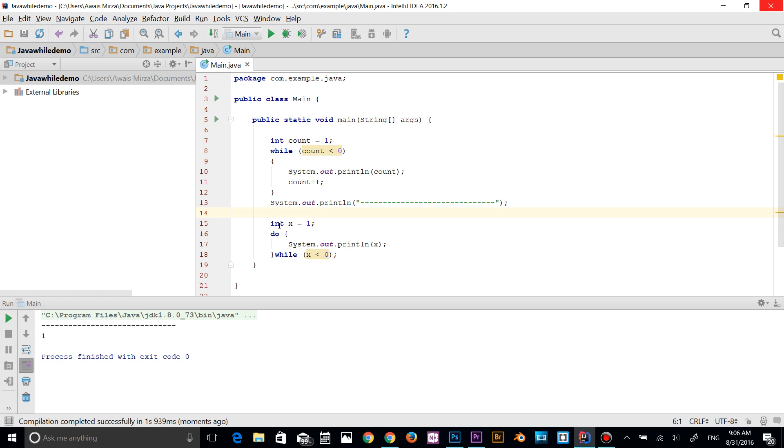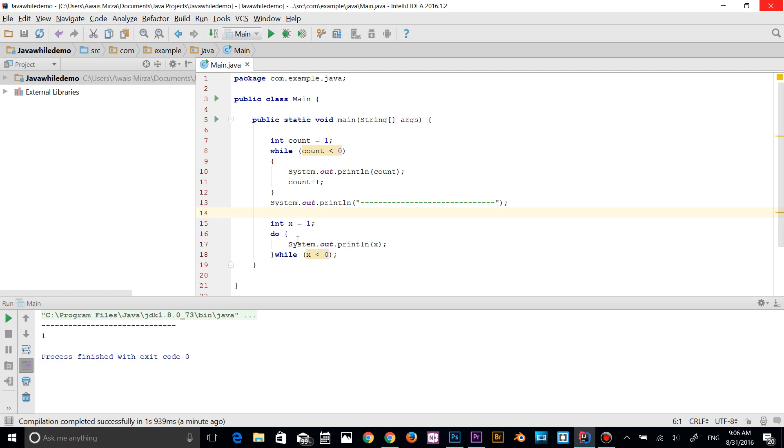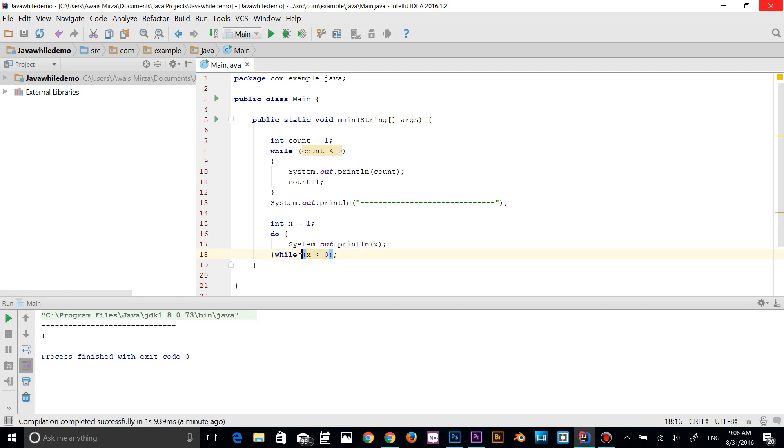And I'm going to set do, system out print x value, if it is less than zero. Well, because the compiler comes up here first, it actually prints out the value of one and then checks the condition. So even if the condition is false, it is still going to print out x value.